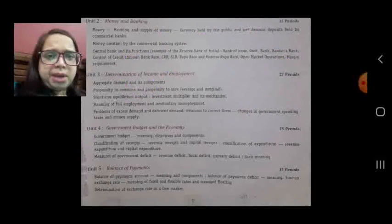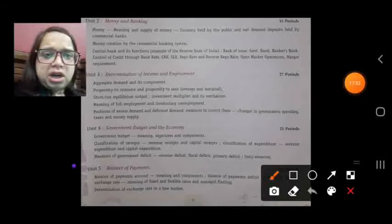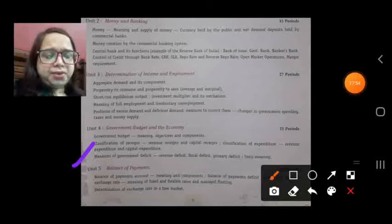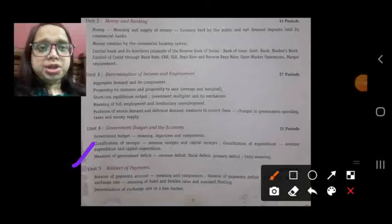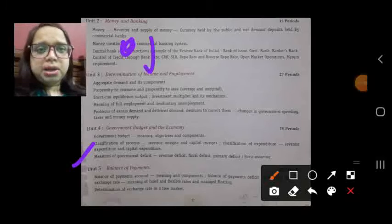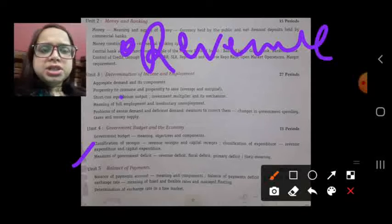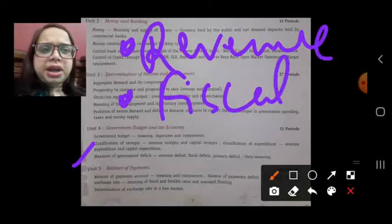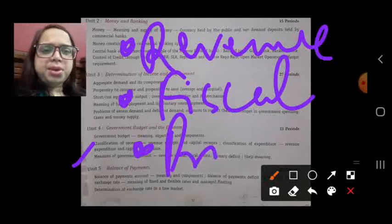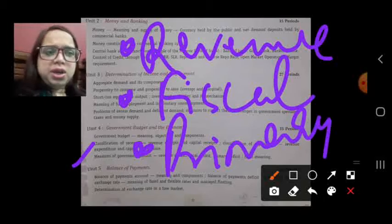Next we will discuss the measures of government deficit: revenue deficit, fiscal deficit, and primary deficit. These are all the deficit concepts that we will discuss.